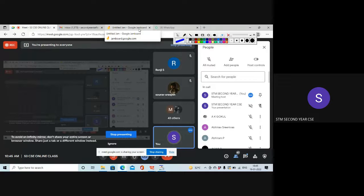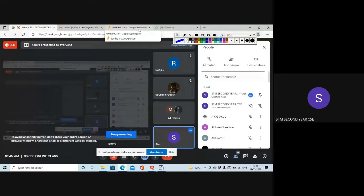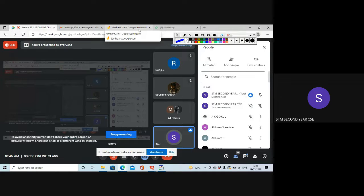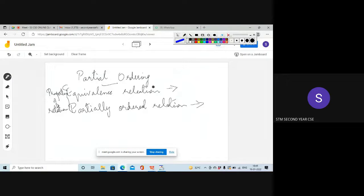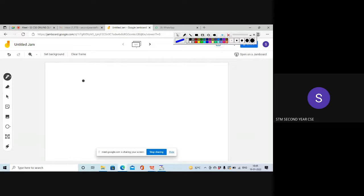So what is a partially ordered relation? What are the properties satisfied by a partially ordered relation? Those that satisfy reflexive, anti-symmetric, and transitive properties come under partially ordered relation.